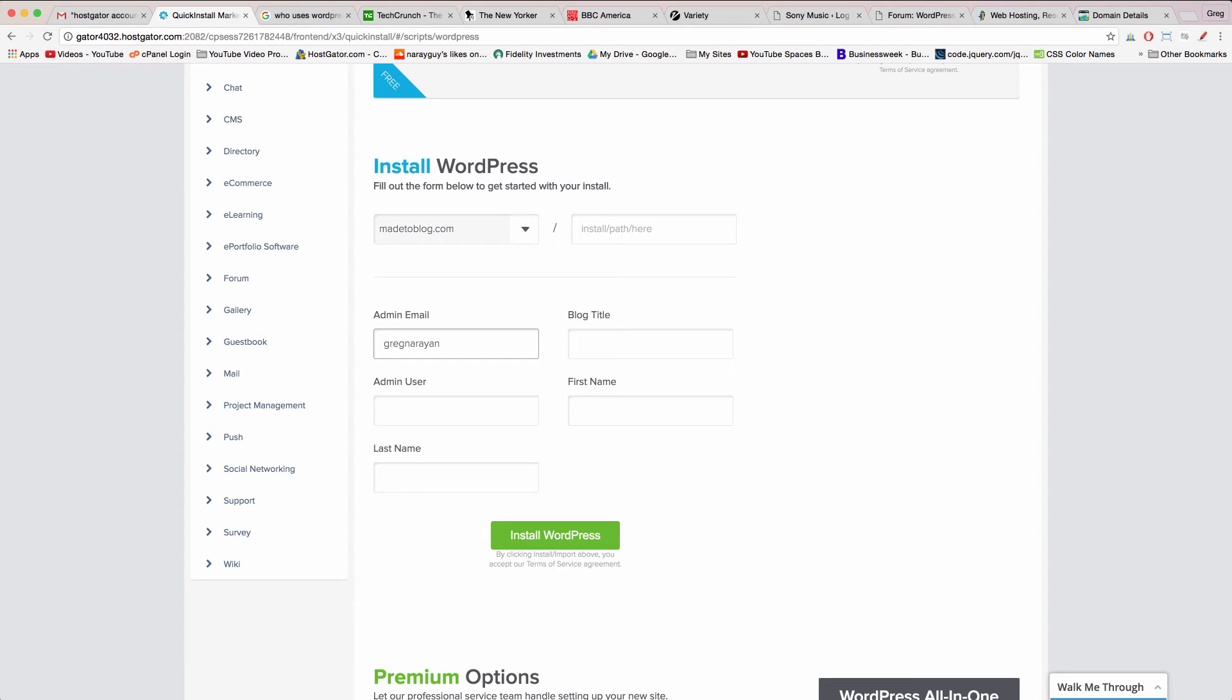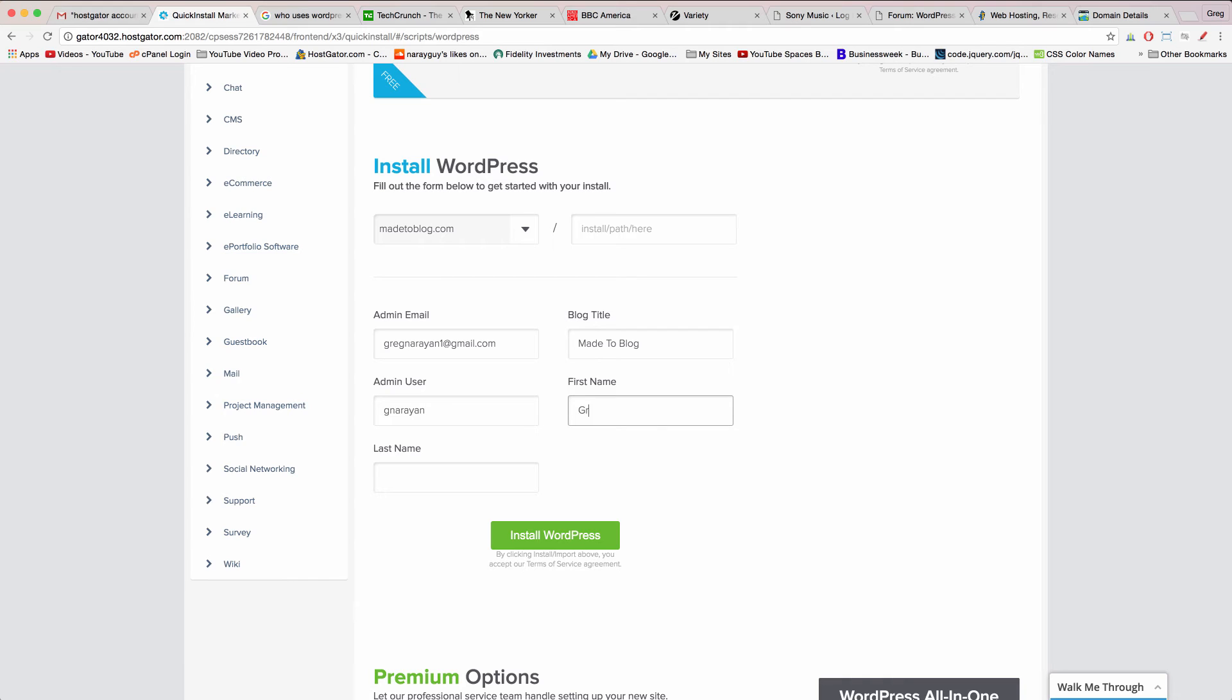Fill in your best email again where WordPress will send instructions to move forward like your login and your password. Write in a blog title which can be changed later on if you'd like. Your admin user which you'll use to log into WordPress so make that good and your first name and last name.